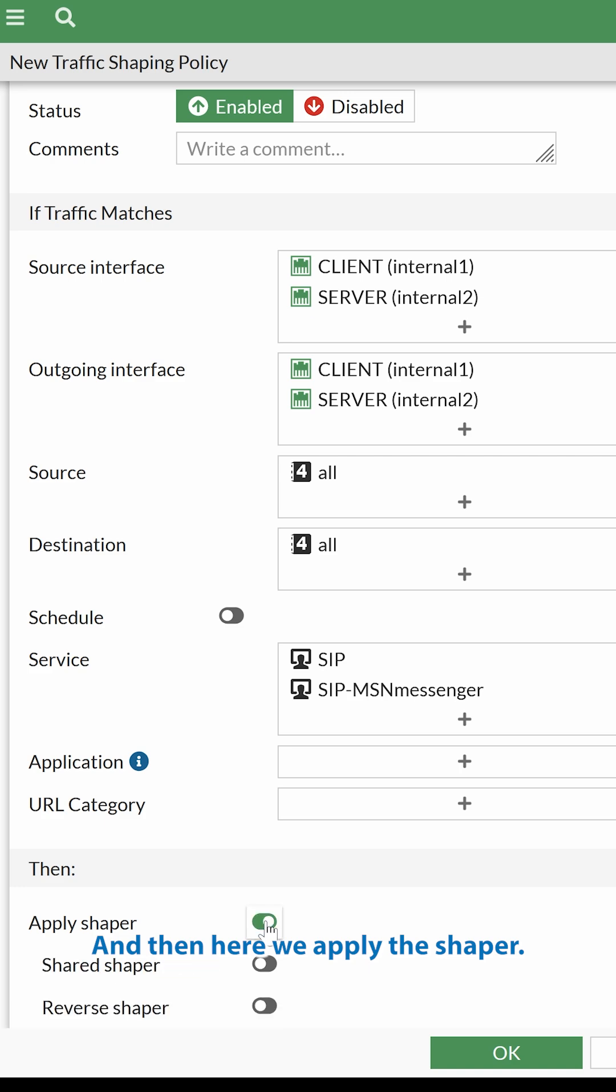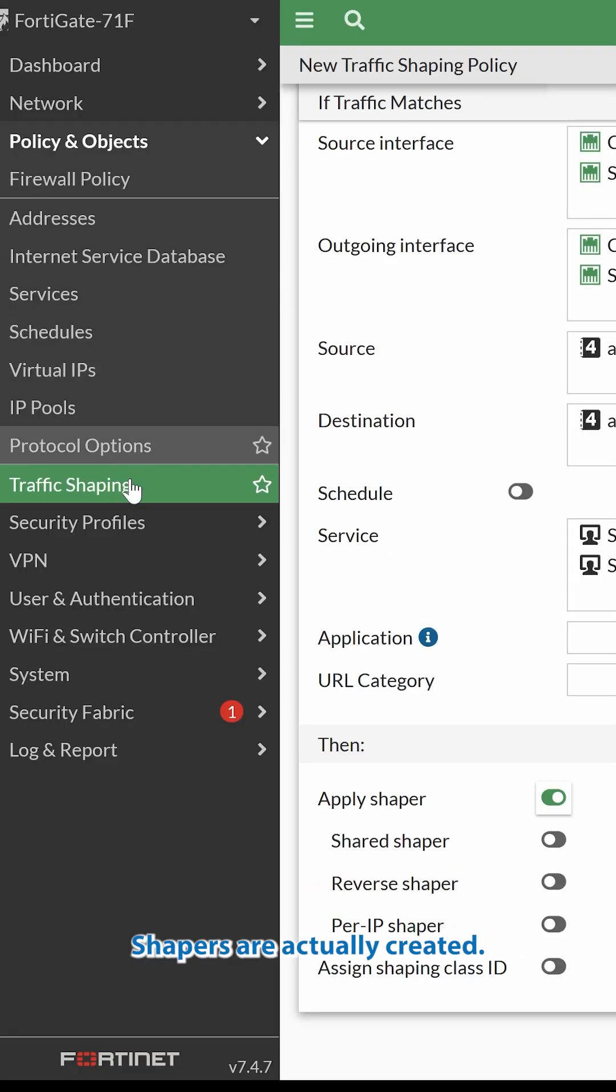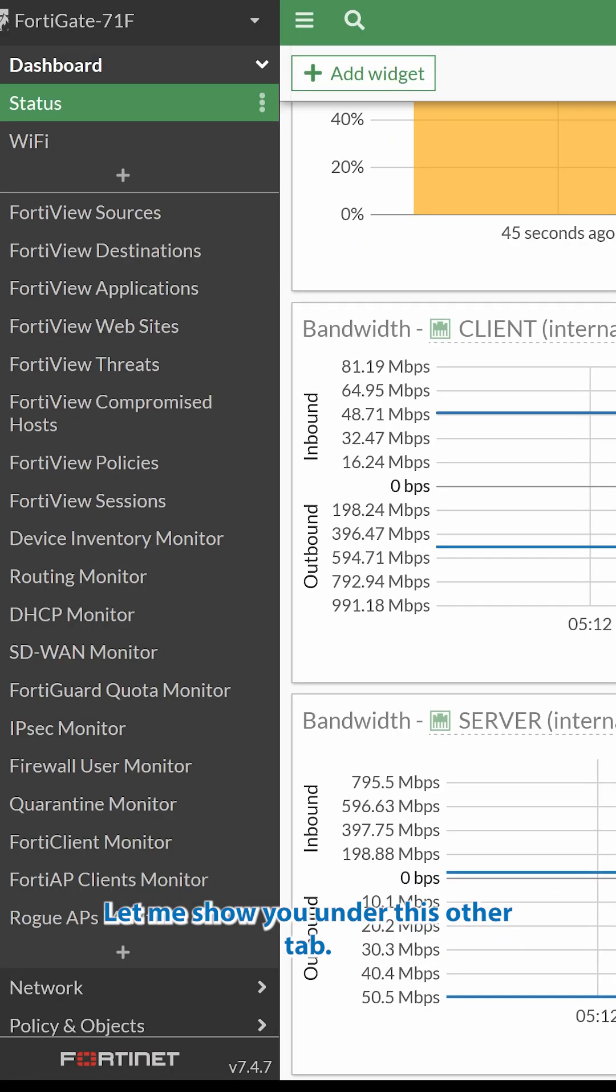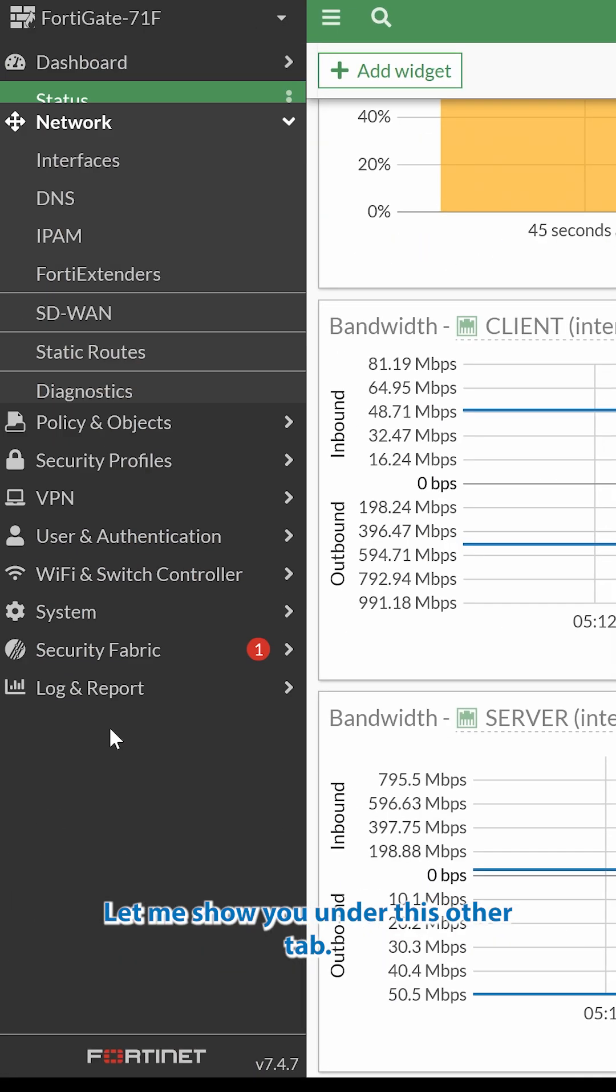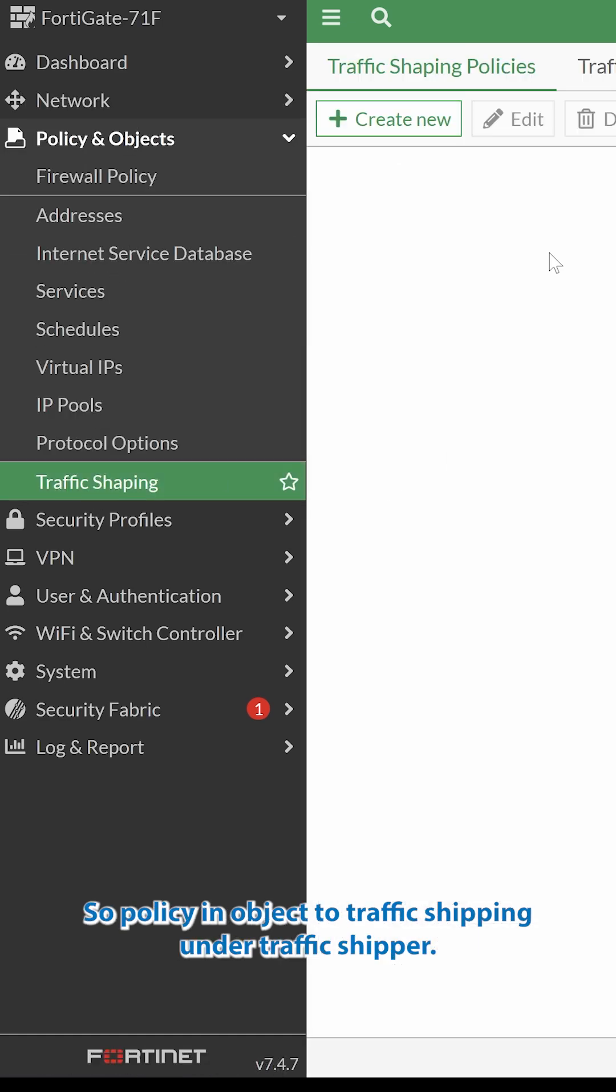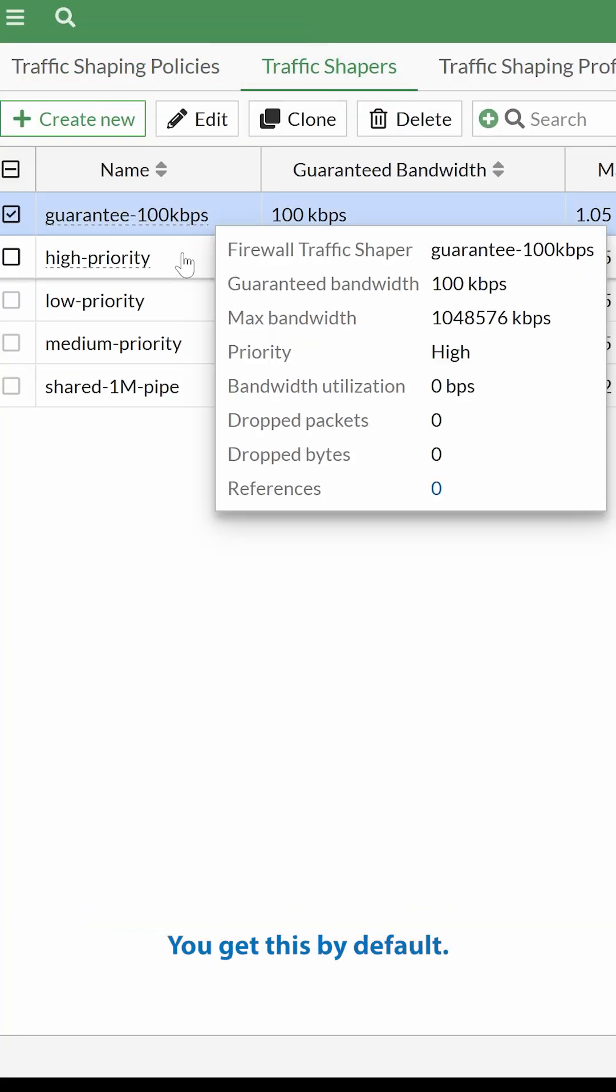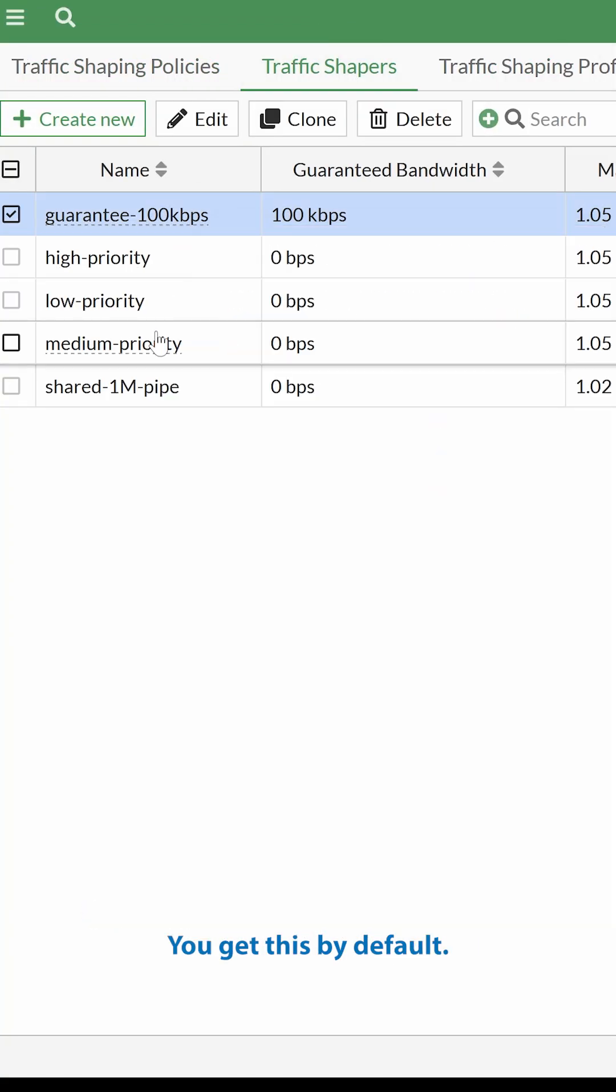And then here we apply the Shaper. Shapers are actually created, let me show you, under this other tab. So Policy and Objects, Traffic Shaping. Under Traffic Shaper, you get this by default.